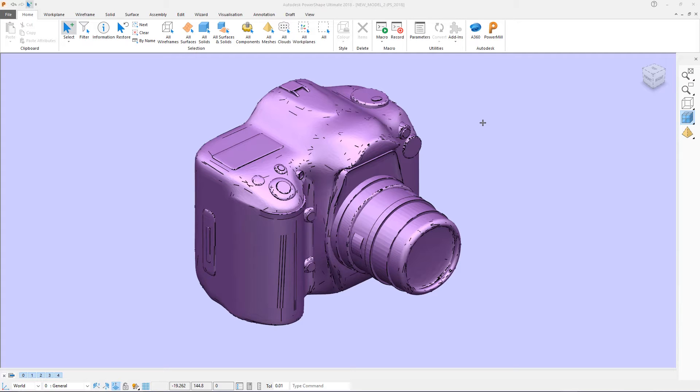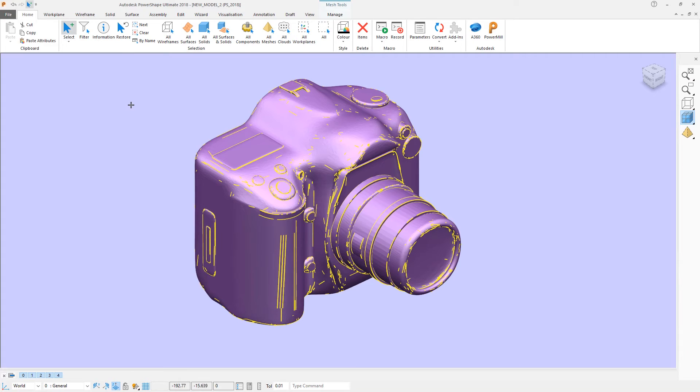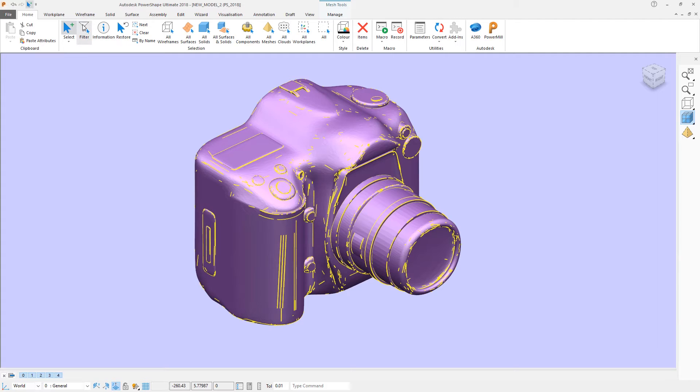For some time PowerShape has been able to create outline curves from solids or surfaces. PowerShape 2018 adds the ability to make those same curves from a mesh.